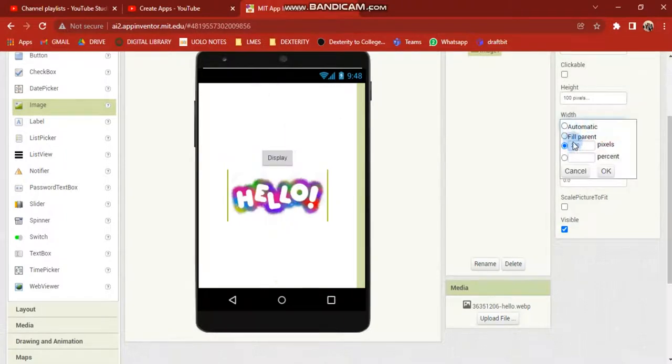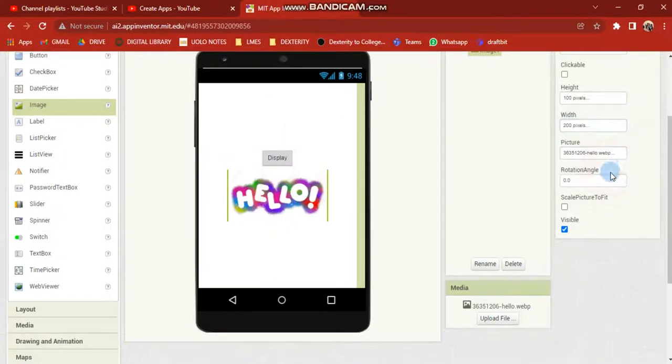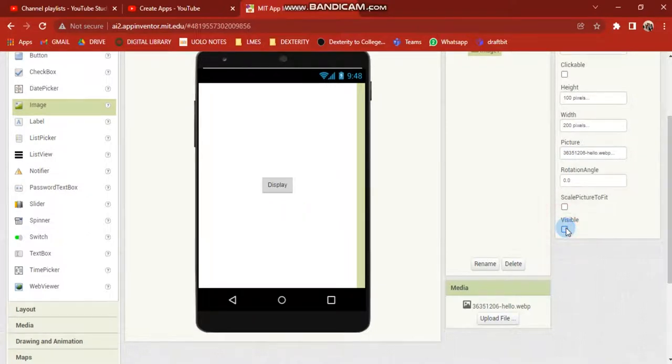100. Okay, 100 and 200 is correct, friends. Now you can edit the visible property. If you edit it, it is correct, friends. Now we go to the block section.